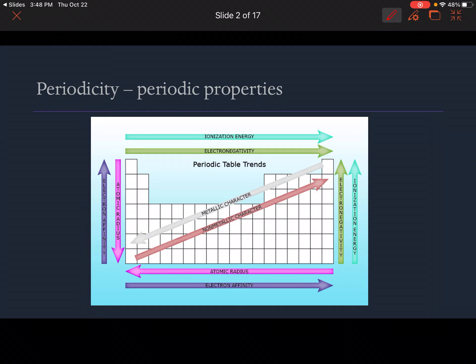Alright, so right away, this definition is about halfway down your note sheet. The word is 'periodicity.' Periodicity just refers to periodic properties — these are properties that happen in a very regular way, so we can predict them. They're periodic in that they keep happening.